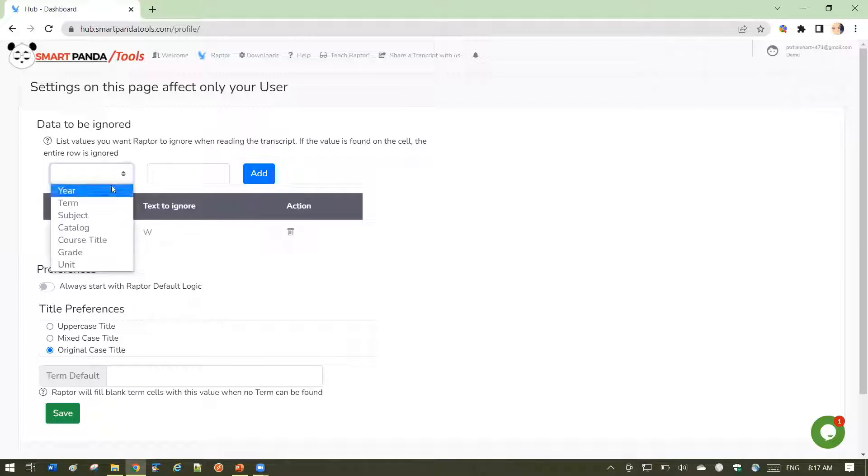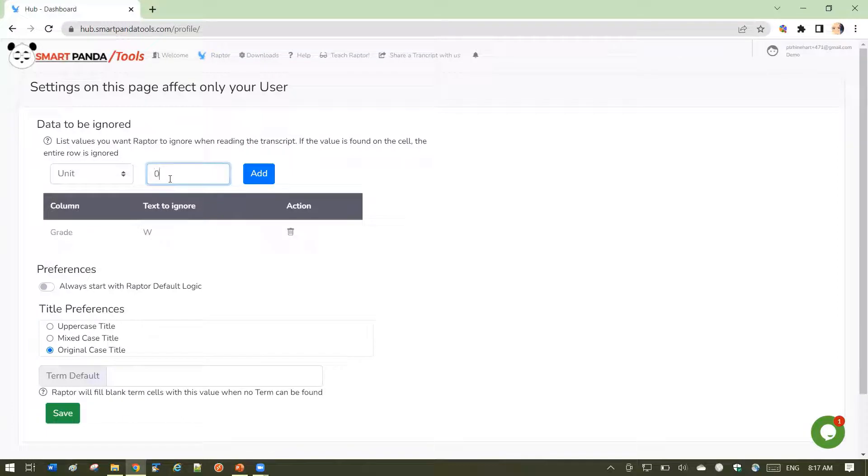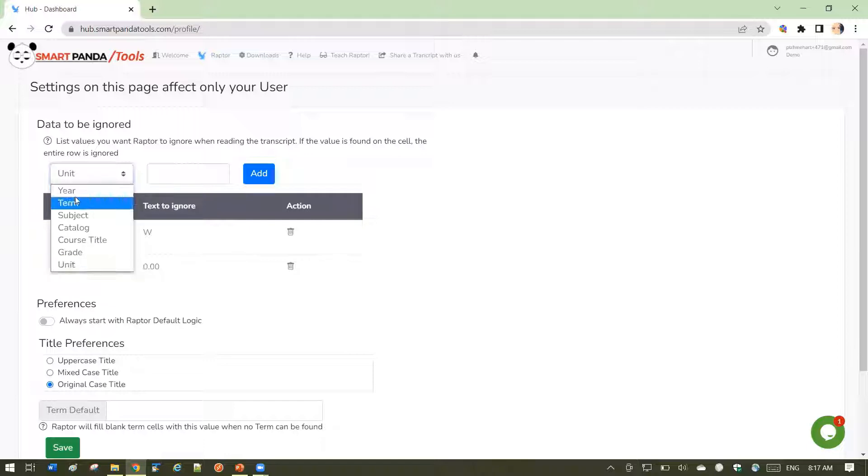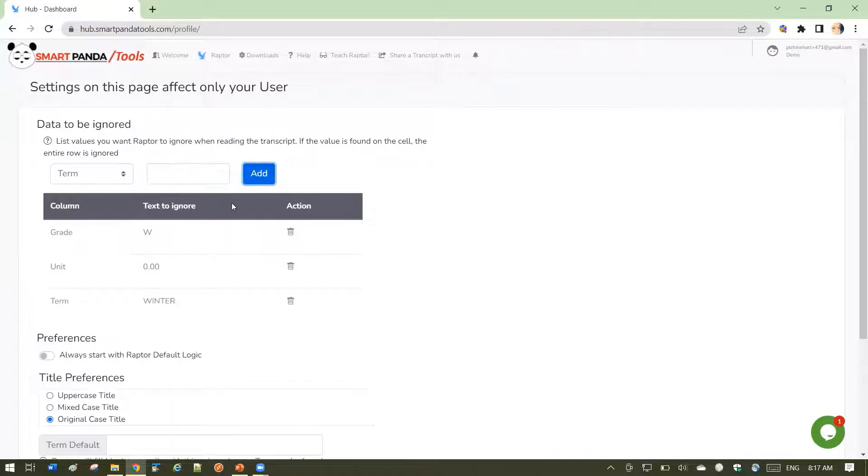I can ignore other things too, such as certain unit values. Say I want to ignore anything with the units of 0.00. I can ignore certain term categories. Let's say anything with a winter term I want to ignore.